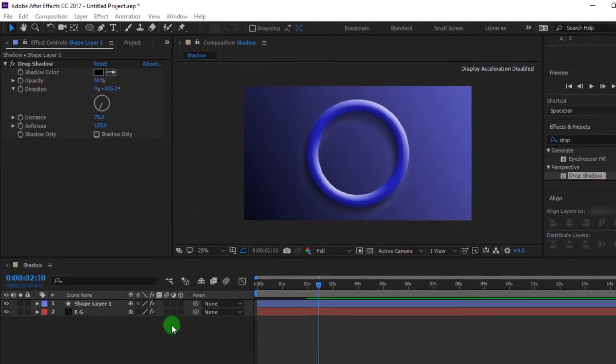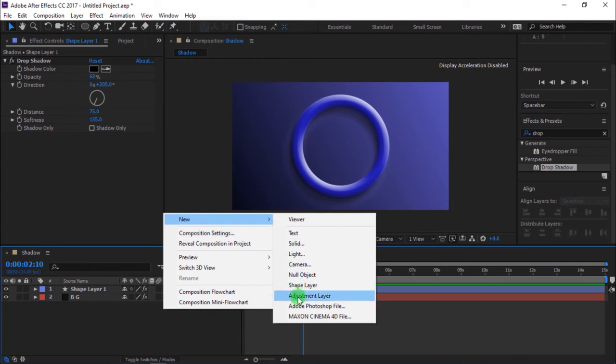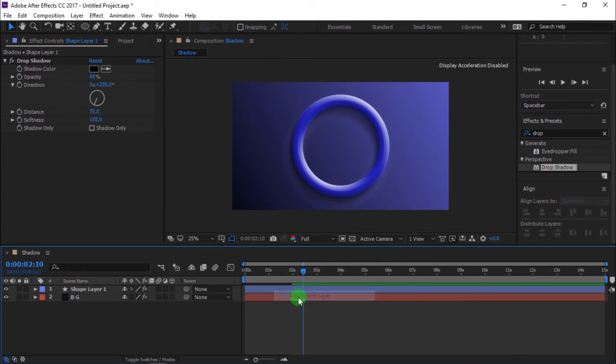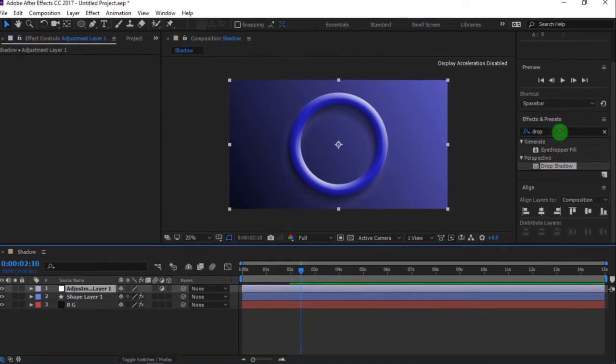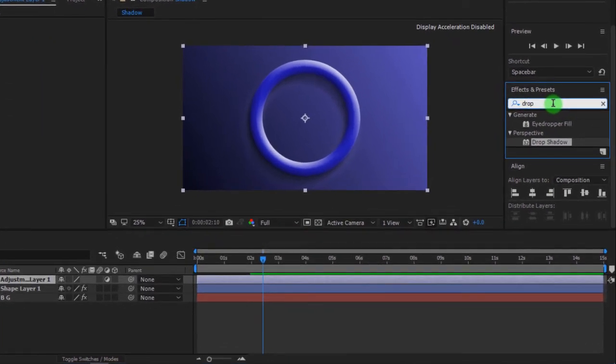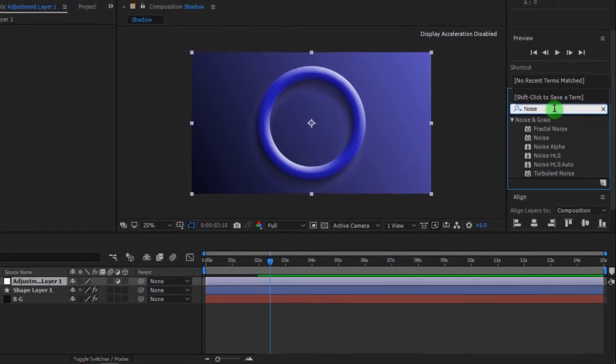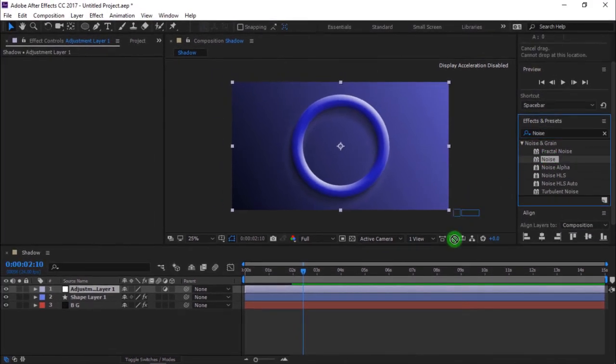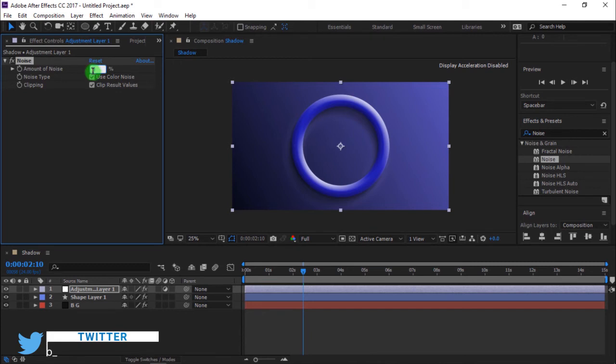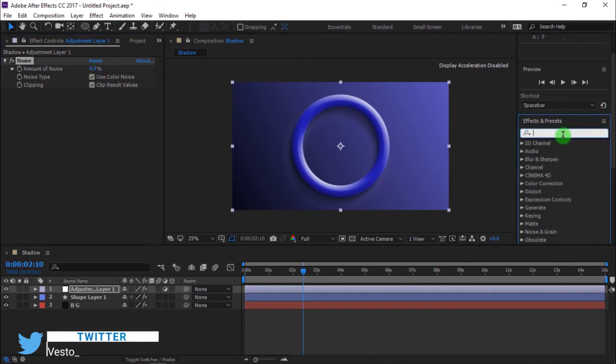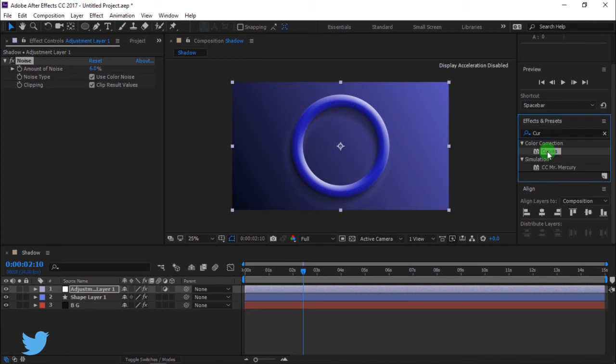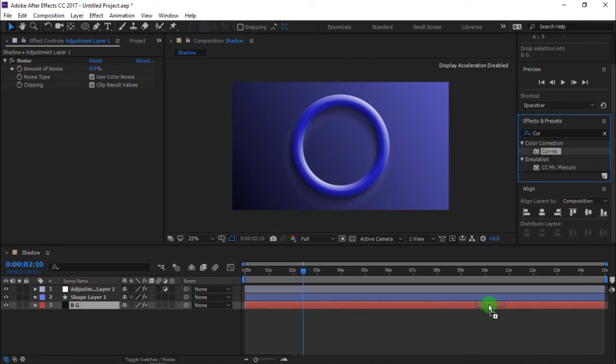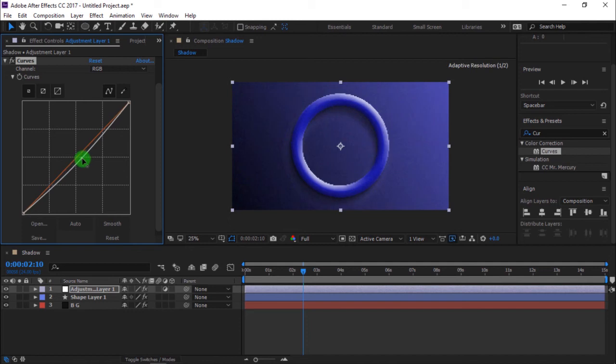Right click and create a new adjustment layer. Go to effects and presets and search for noise. Then drag it into the timeline. Change amount of noise to 6%. Also, search for curves. Change curves to something like this.